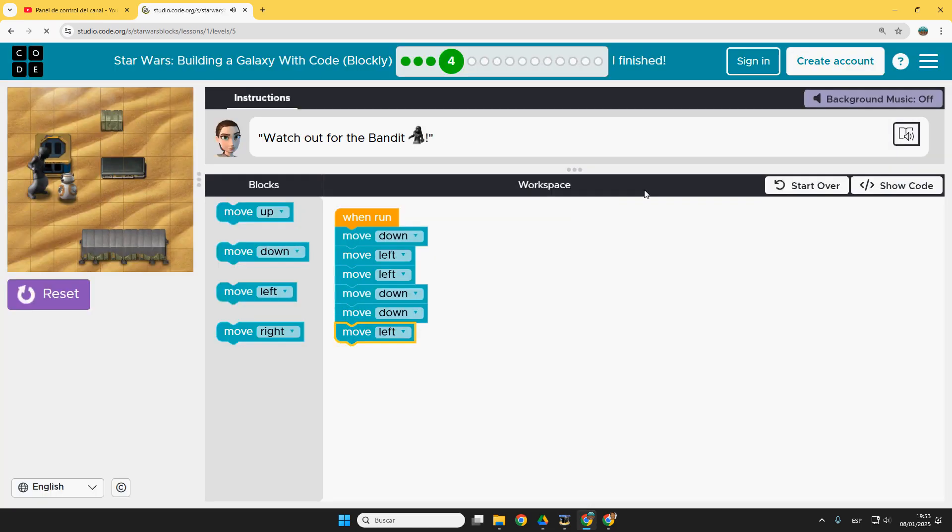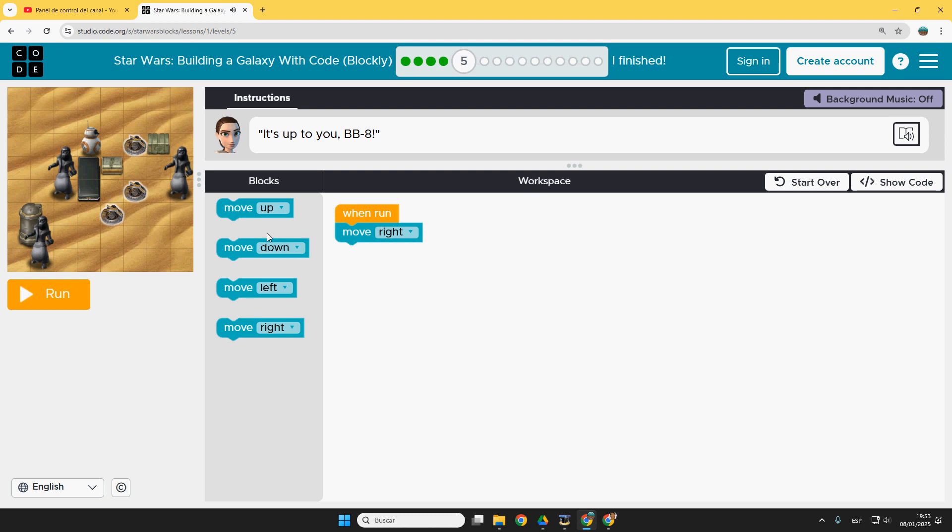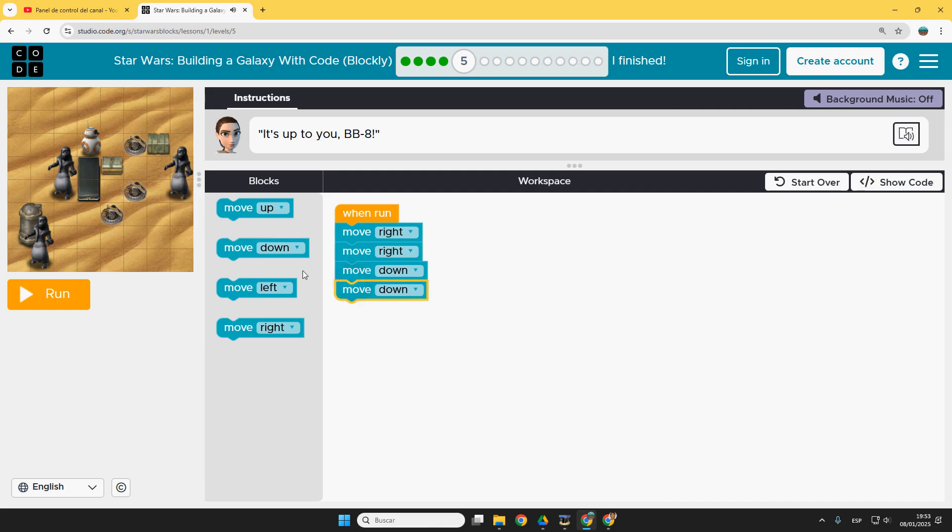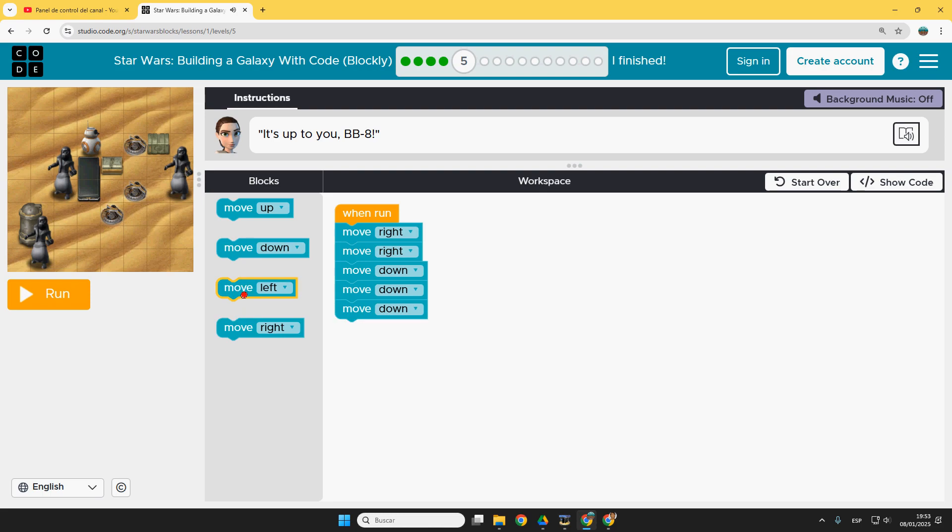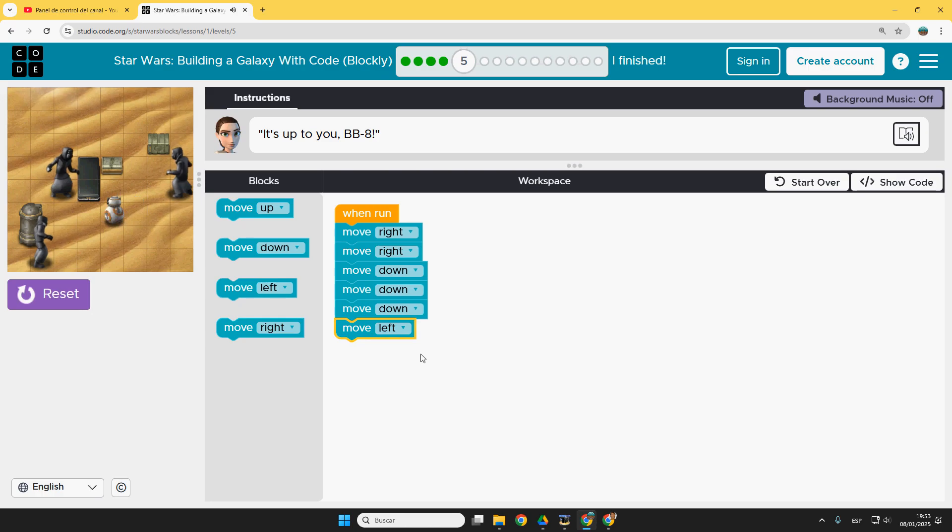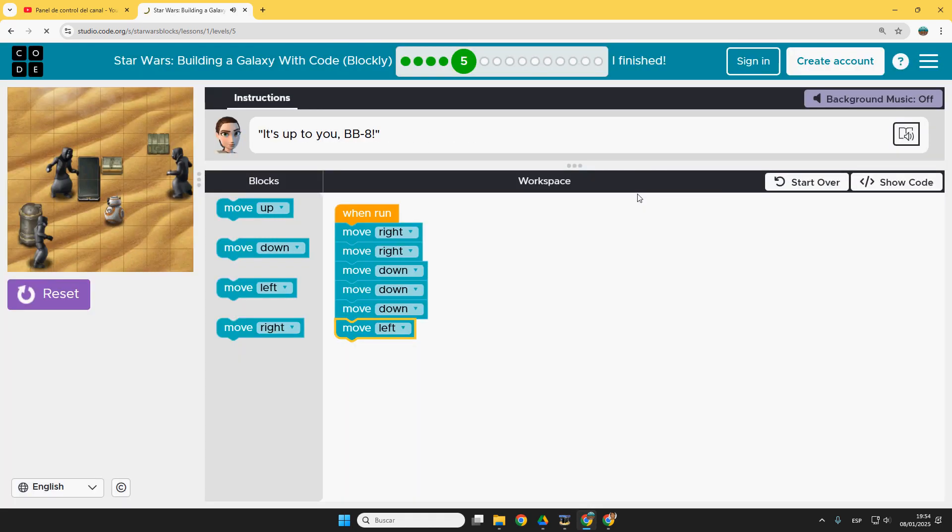Continue. Here we are. Here we are. So move right. Move right. Here. Then two downs. Three downs. One. Two. Three. And now move to the left. Left. Left. Continue.